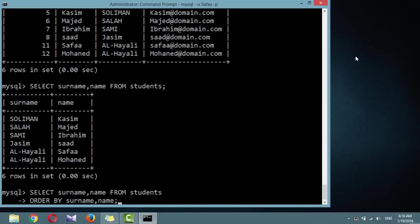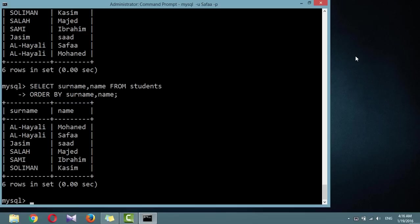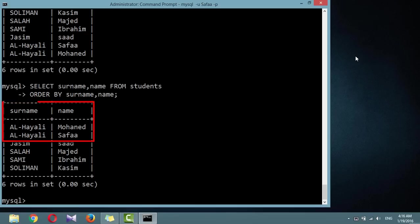For example, ORDER BY surname and name ascending would do a sorting of the data by surname. And if there were several entries with the same surname, those entries would be sorted by name.